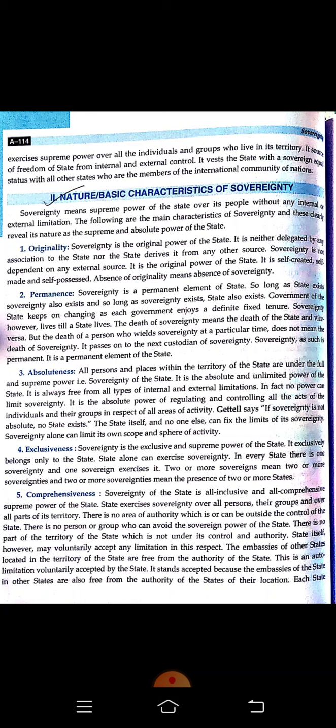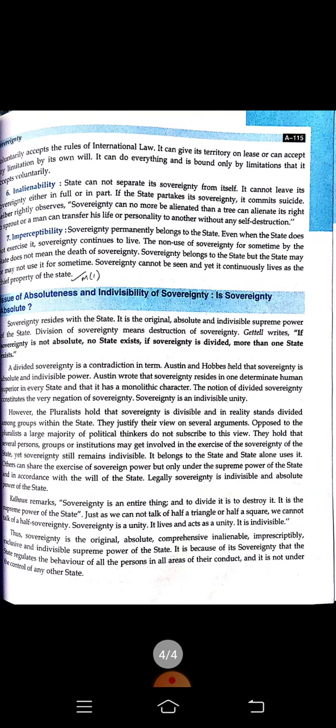Number five is comprehensiveness. Sovereignty of a state is all-inclusive — the state exercises sovereignty over all people, their groups, and over all parts of its territory. There is no area of authority outside the control of the state, and no person or group can avoid the sovereign power of the state. Number six is inalienable, meaning which is not separable. The state cannot be separated from its sovereignty, and it cannot leave sovereignty either in full or in part.